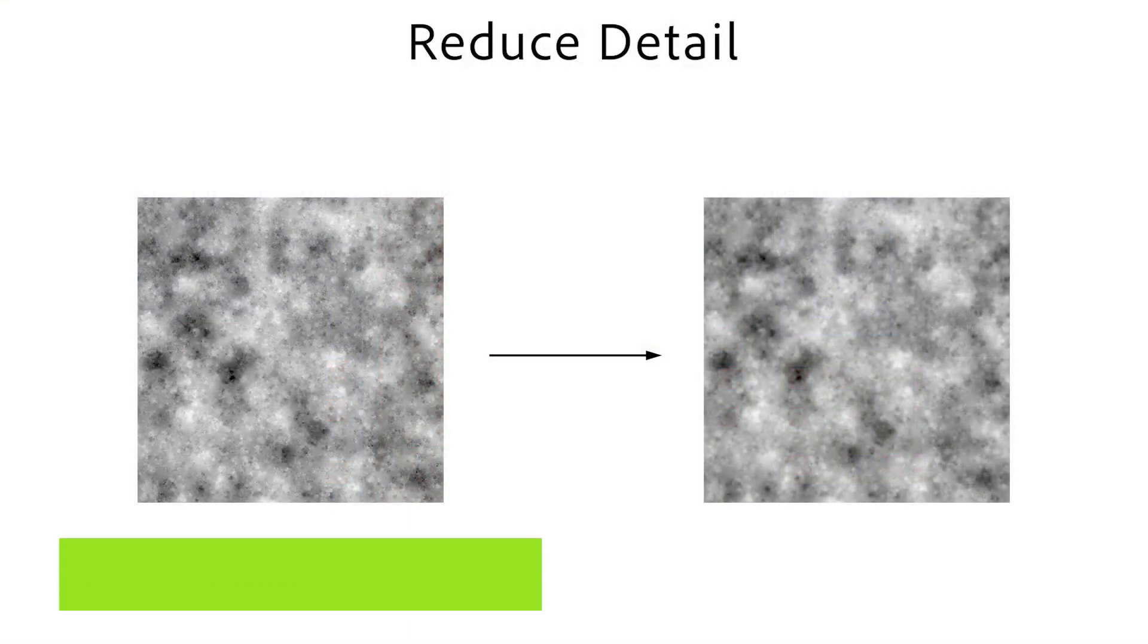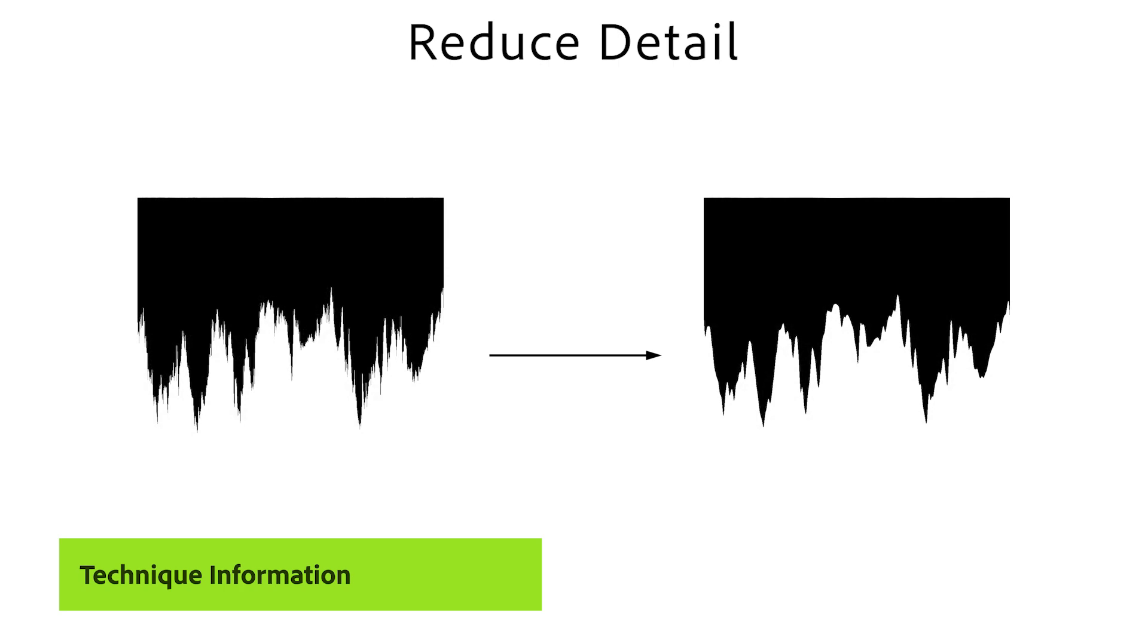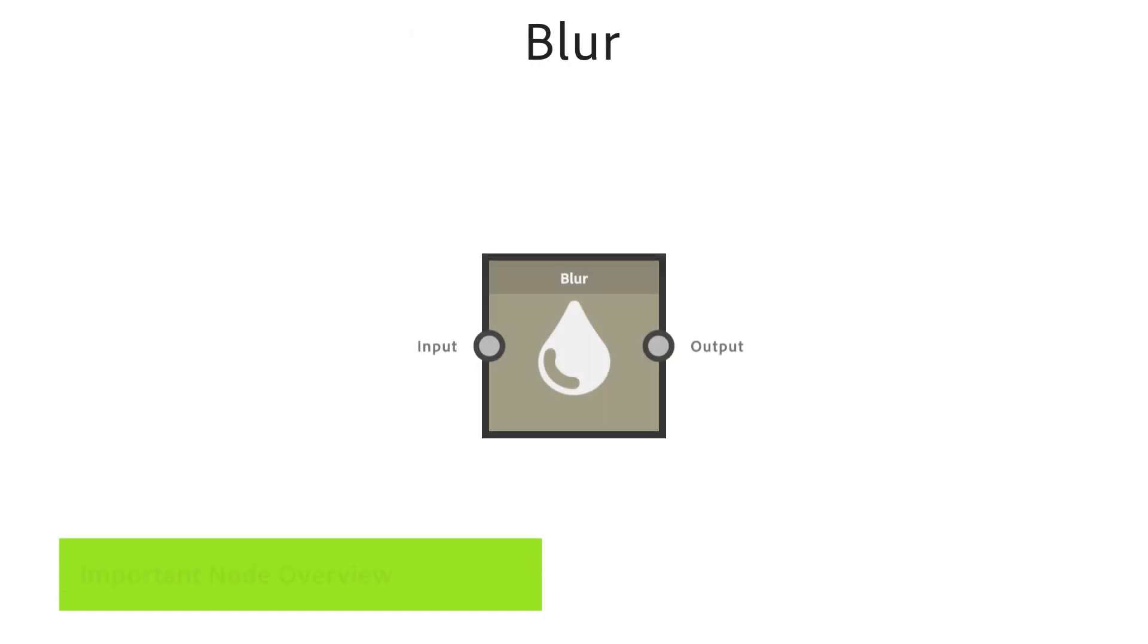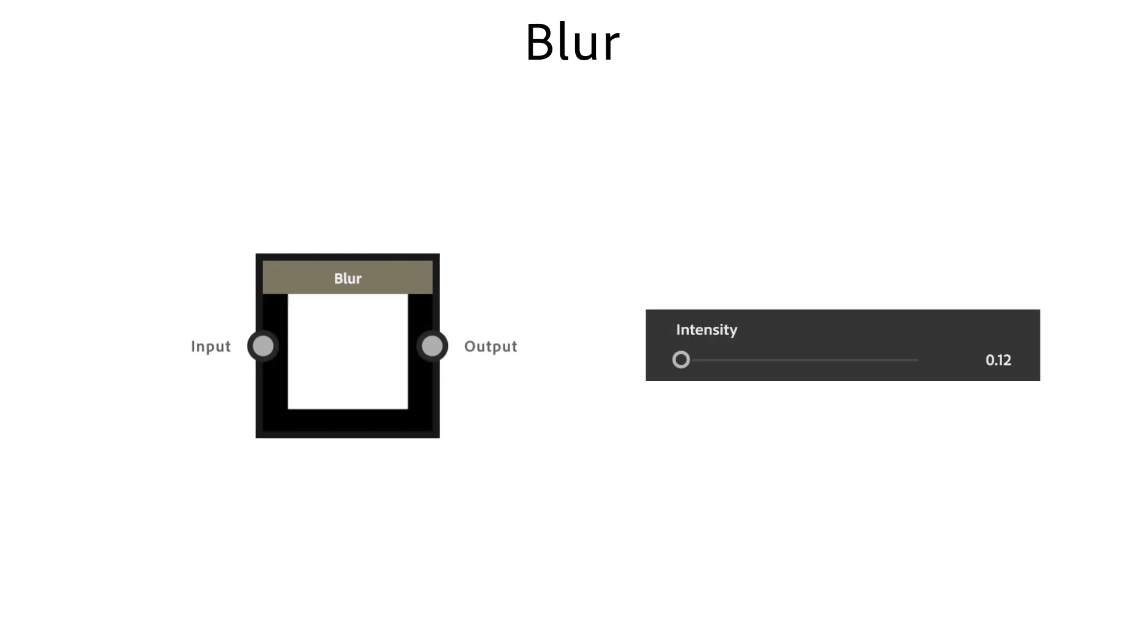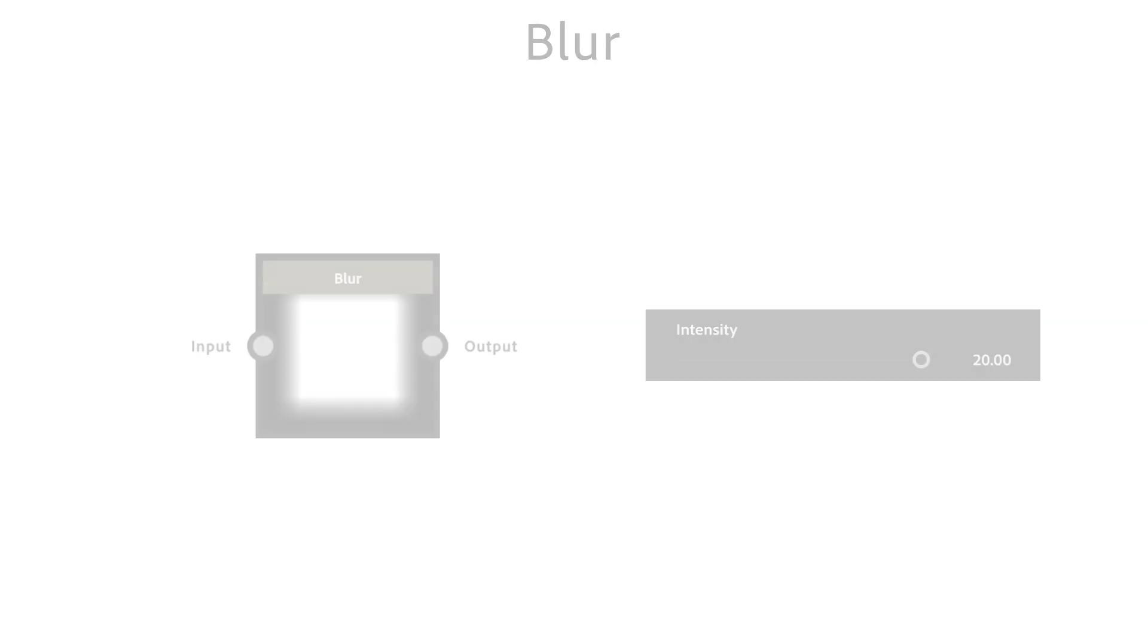Sometimes a noise or shape has too much detail. With this technique you control how much detail you want to reduce. The blur node is the simplest and fastest blur operation. The intensity slider lets you adjust the strength of the blur effect.